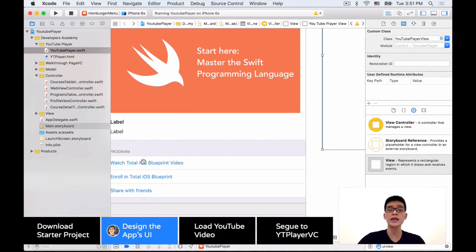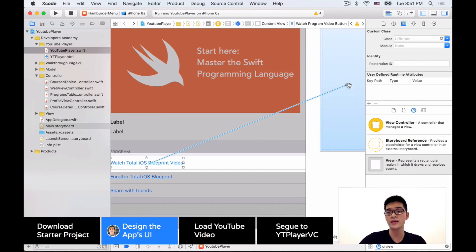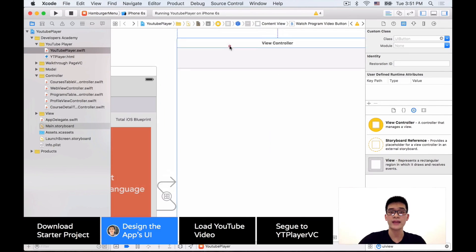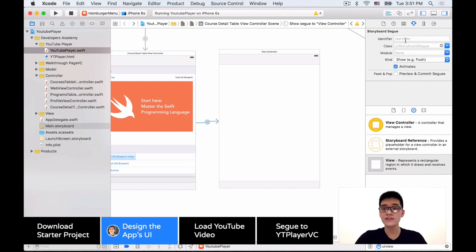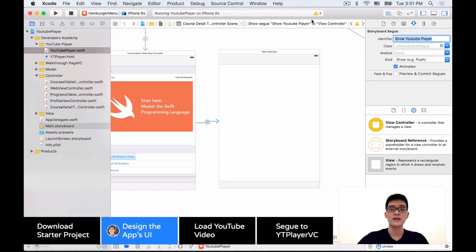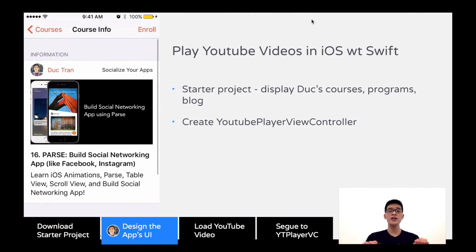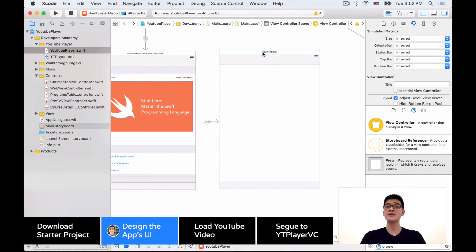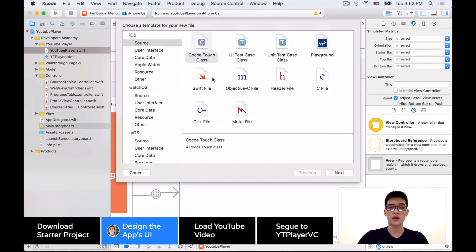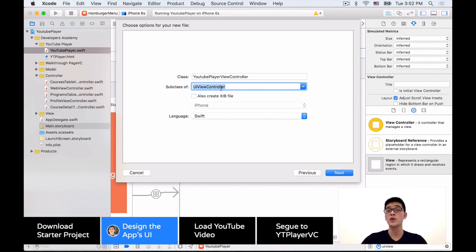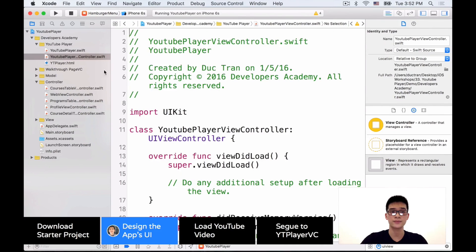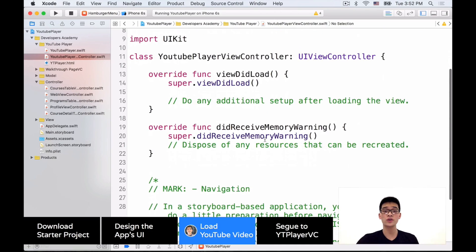Next, we'll create a segue from this button — clicking into this button to segue into the YouTube player view controller. We want a show segue or push segue, and then give it an identifier like 'showYouTubePlayer'. Now our next job is to create a new custom class called YouTubePlayerViewController, which is a UIViewController.